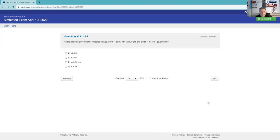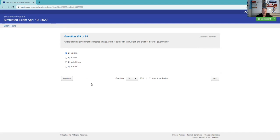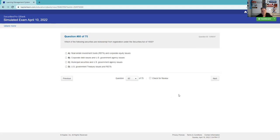All the following government-sponsored entities, which of the following is backed by the full faith and credit of the United States government? There's no better credit quality than that of the United States government. You definitely need to know that's Ginnie Mae. Ginnie Mae has the full faith and credit. The others have an implied backing. We assume that if they got into trouble, we'd give them some assistance.